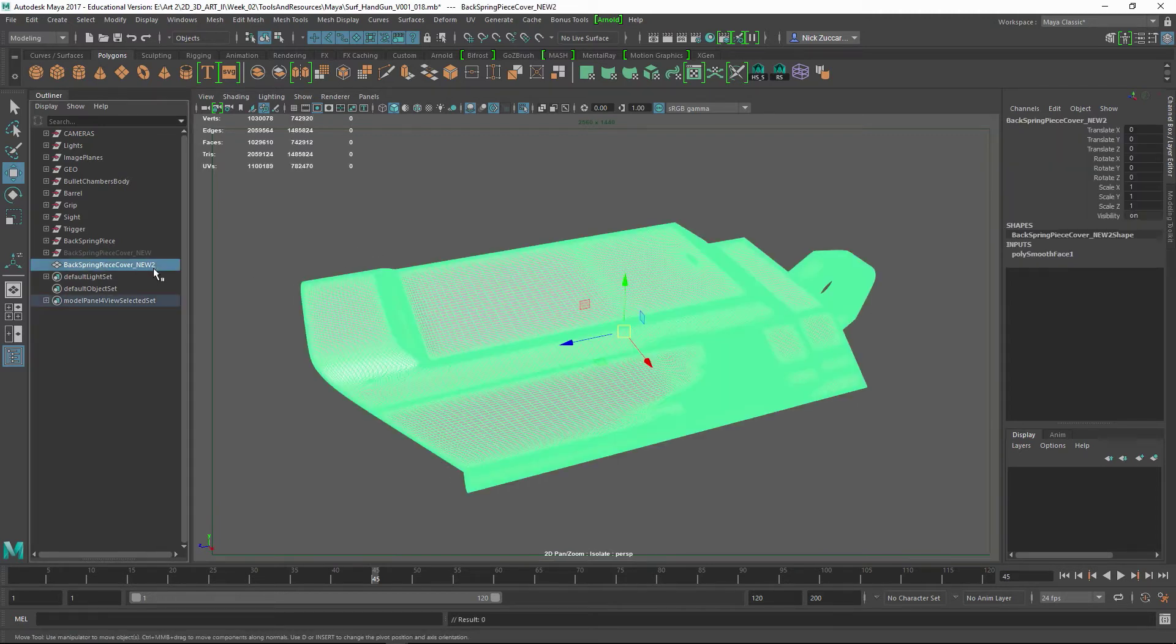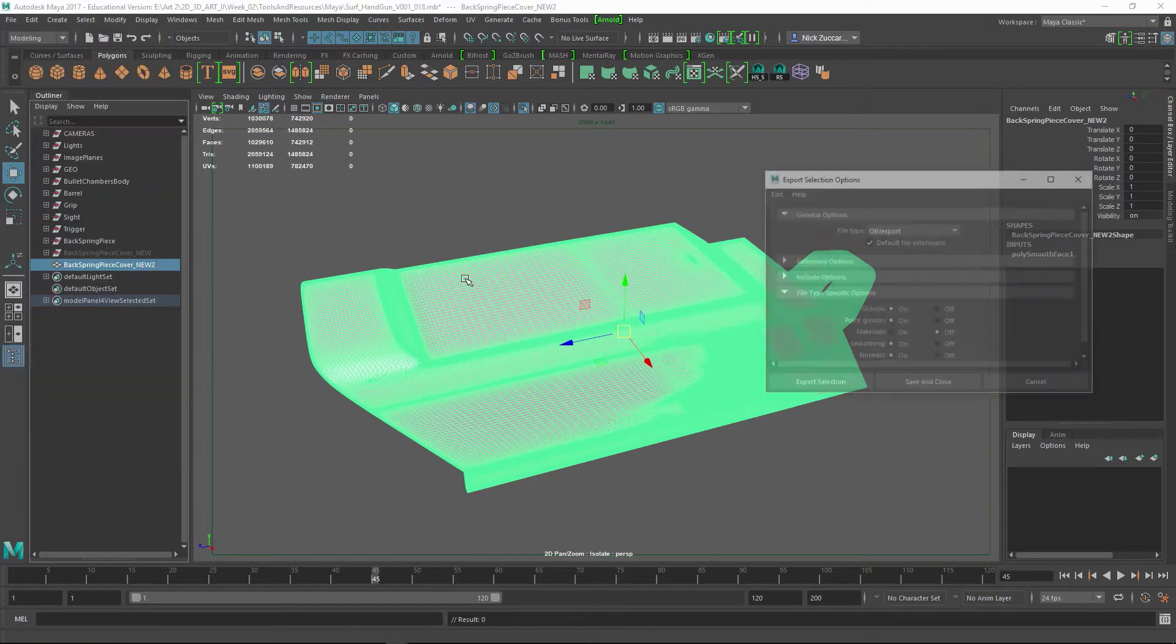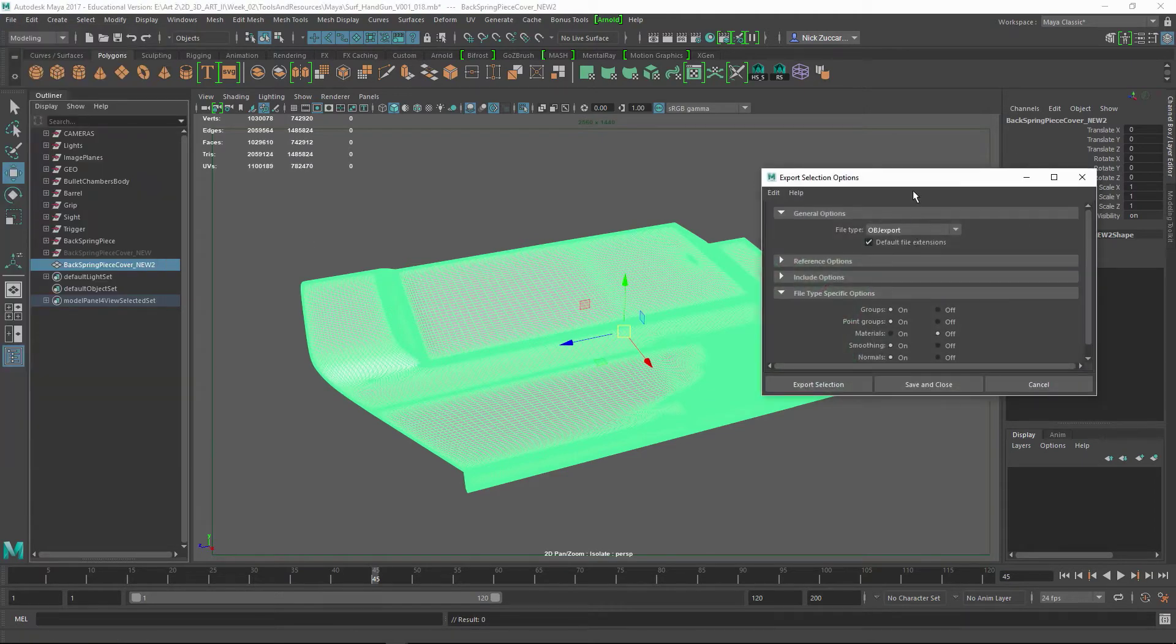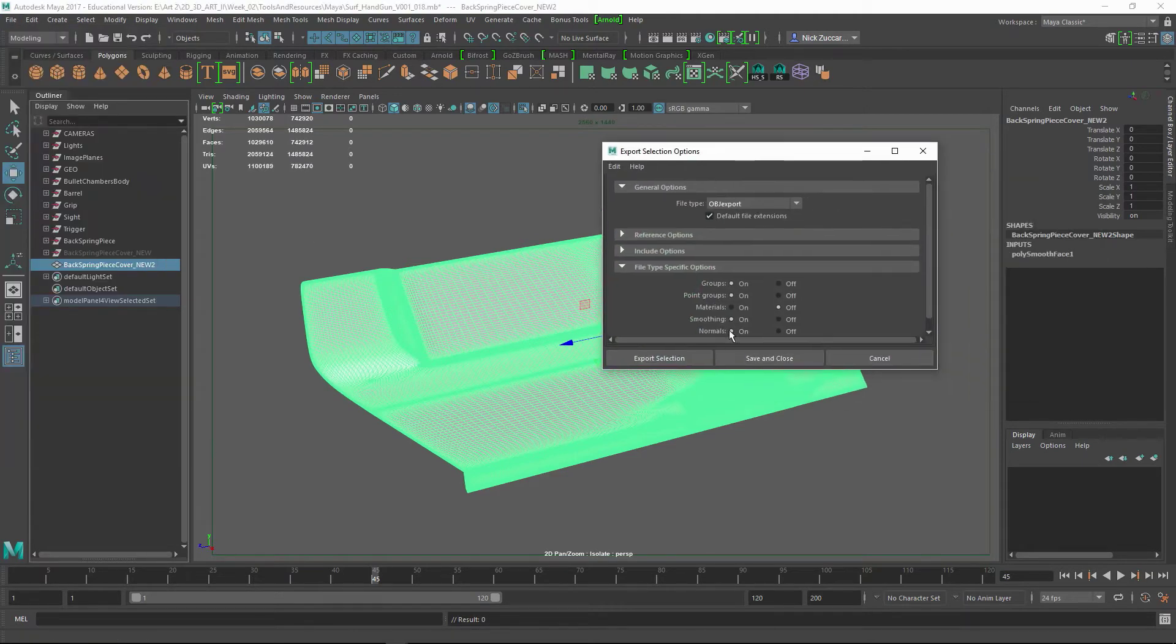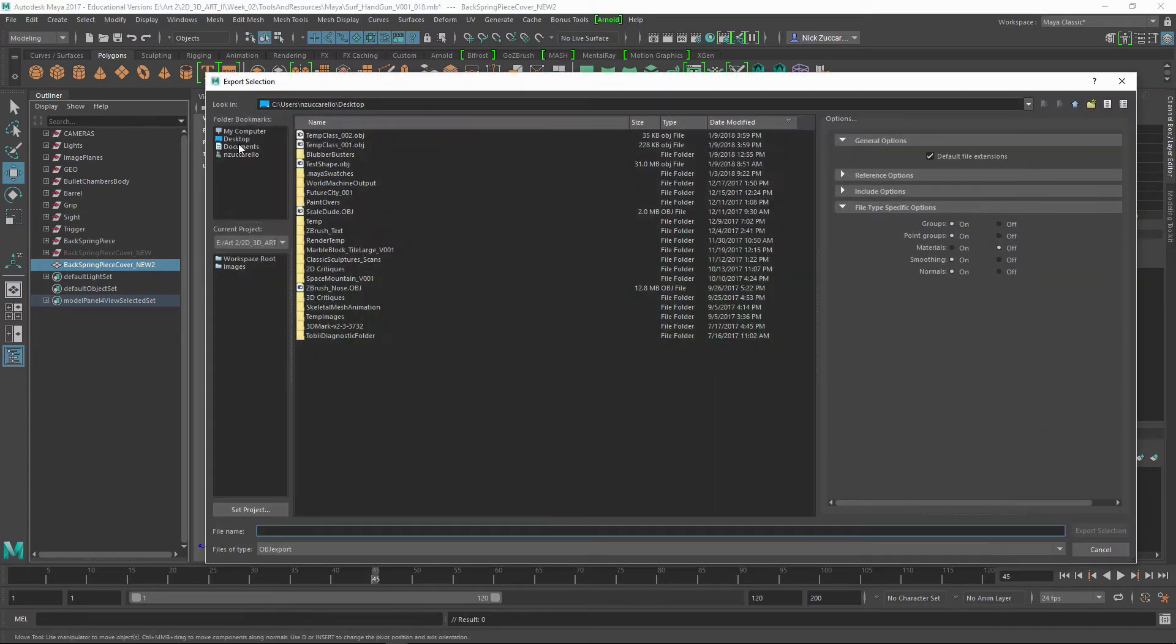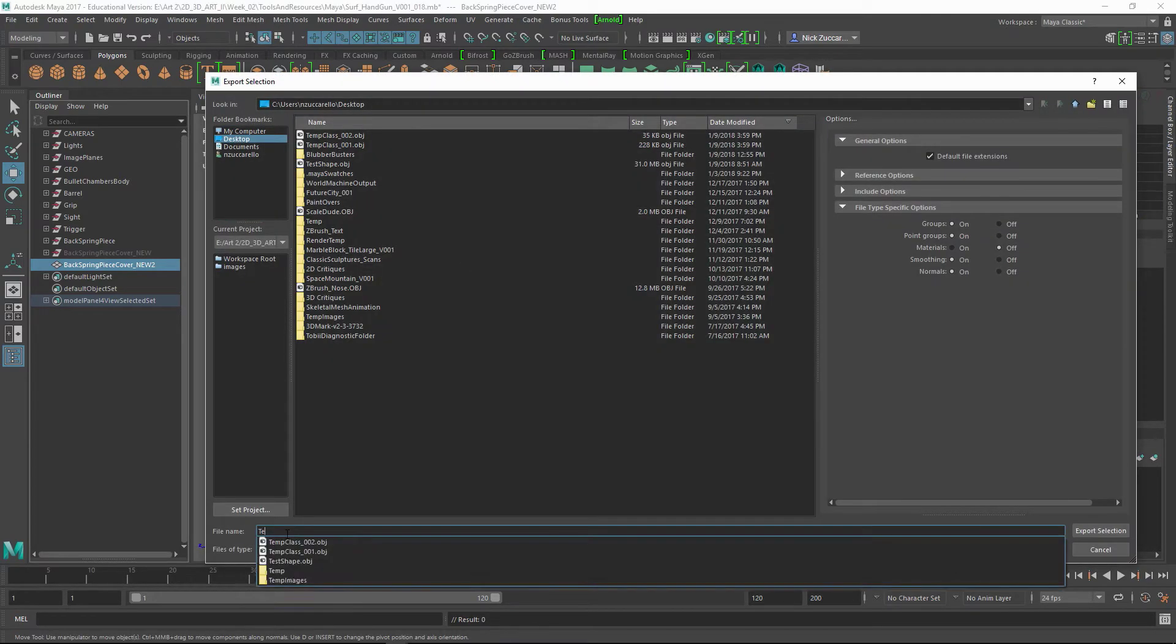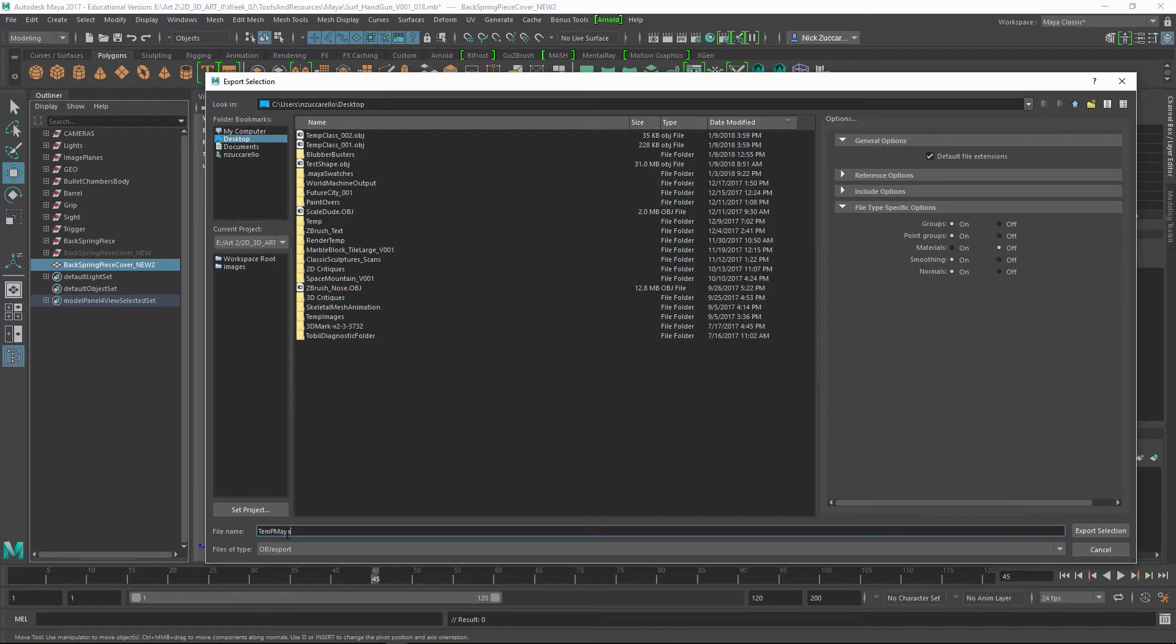So let's go ahead and save this out. I'm just going to say File, Export, Selection. I'm going to use the OBJ type. I'll have everything on except for Materials. I'll export that, and I'll put it on the desktop, and I'll call this Temp Maya Shape like this, and go ahead and Export Selection.